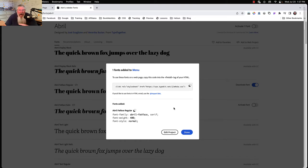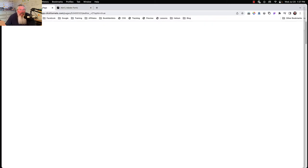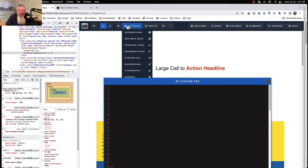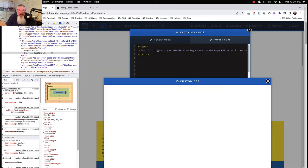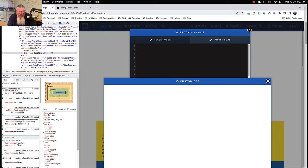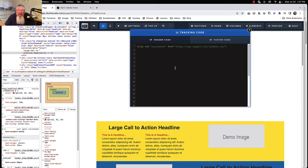Now we have two choices for how to load this into ClickFunnels. We can grab the link right here and copy it. That's one of two ways. You come back into ClickFunnels, go into your settings, go to your head tracking code, paste it right in there. That's one way of doing it, and why you'd want to do this is it will be specific just to this page.